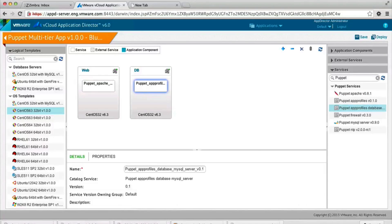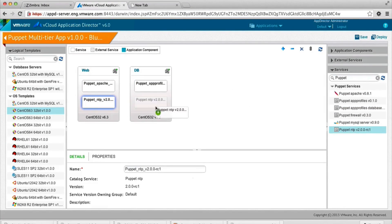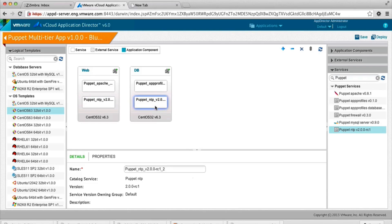And just to keep the time in sync, we're going to drop the Puppet NTP service on each node.